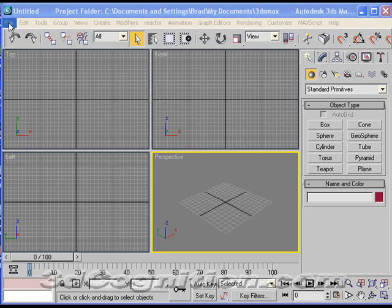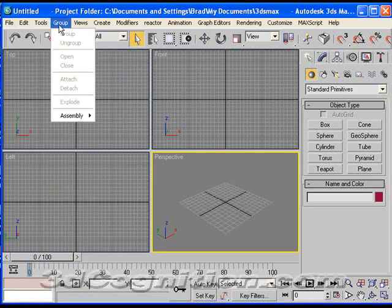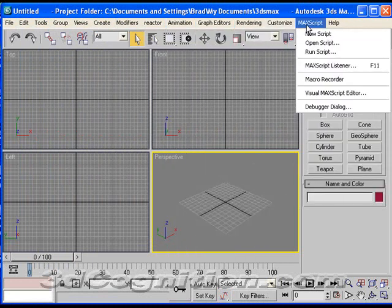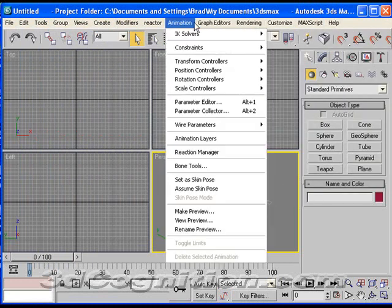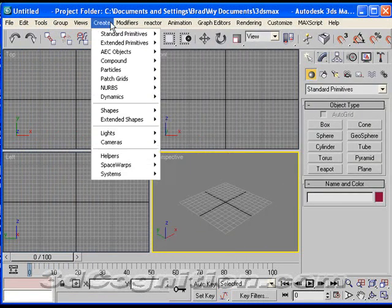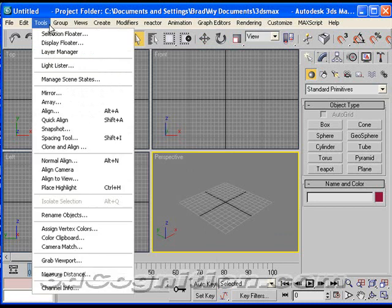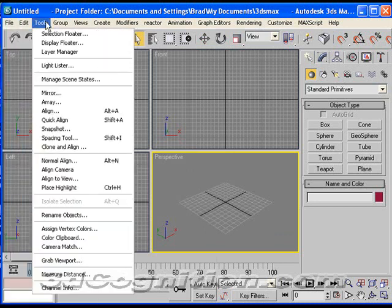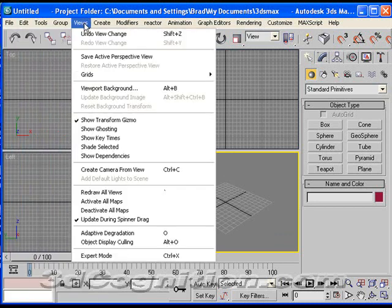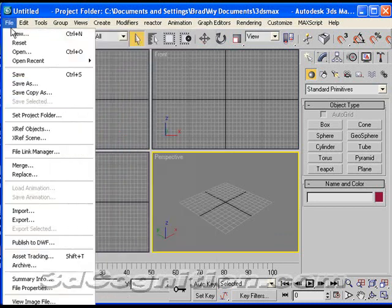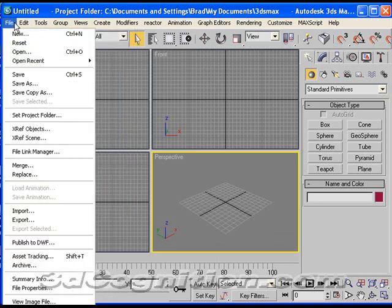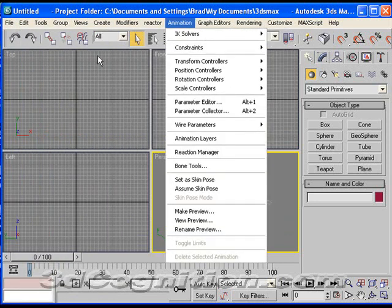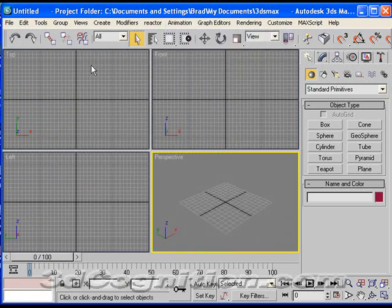First thing with any software package is to be aware of the pull-down menus. If you have the time, it pays to go through these and try to understand what every single pull-down option does. Most of us don't have that kind of time, but in a perfect world that makes a lot of sense because almost everything is there.